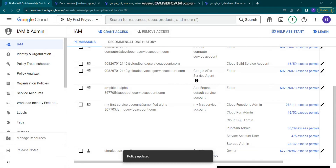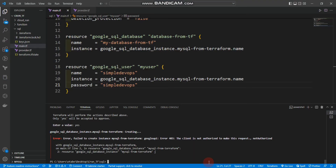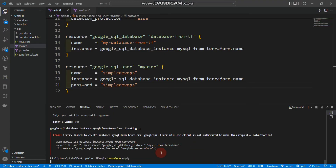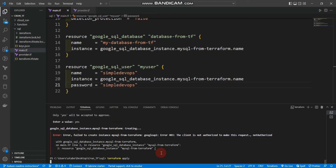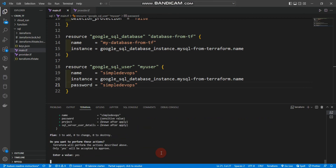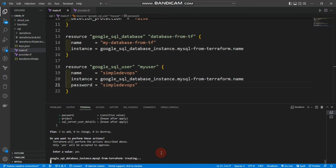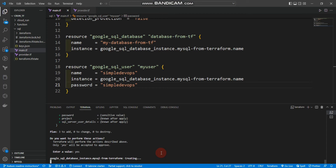We can simply go back to the terminal and run 'terraform apply' again and click yes. Hopefully it will not give an error this time — it will create our Cloud SQL MySQL instance. It's now creating, and it will take a bit of time.